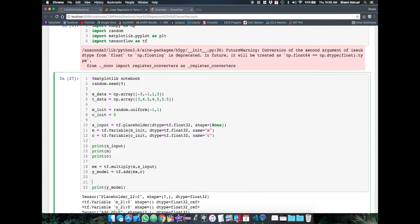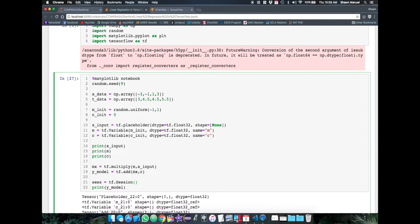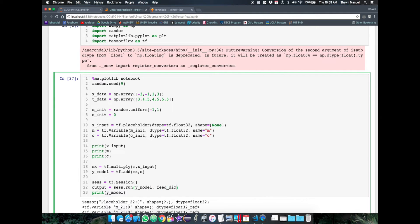So we first create the session with ses equals tf.session. And then we can get the output by running ses.run and passing in the operation we want the output of and also a dictionary mapping the input placeholder to the data to pass in.